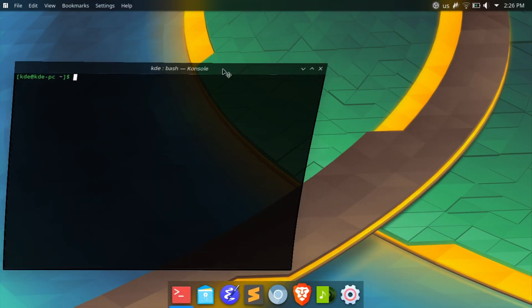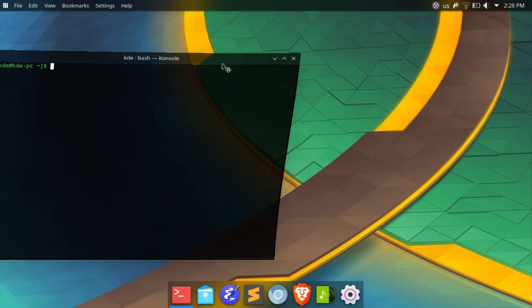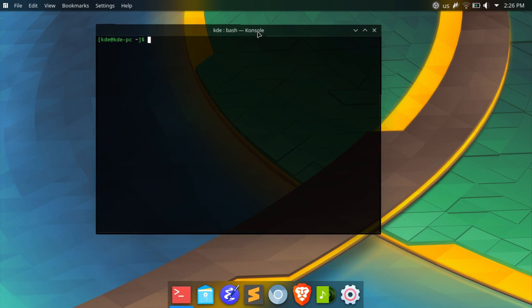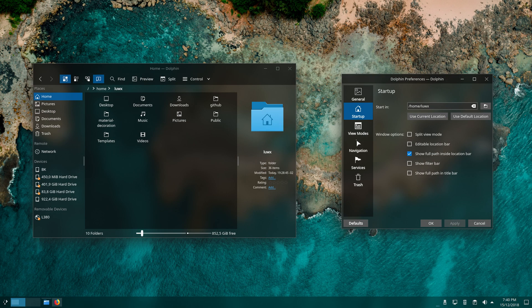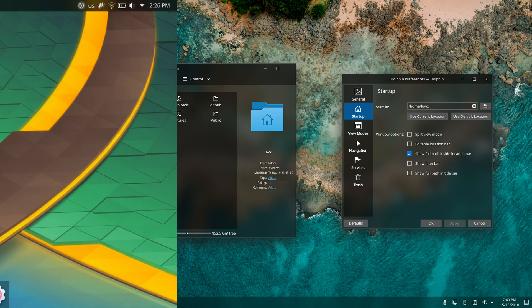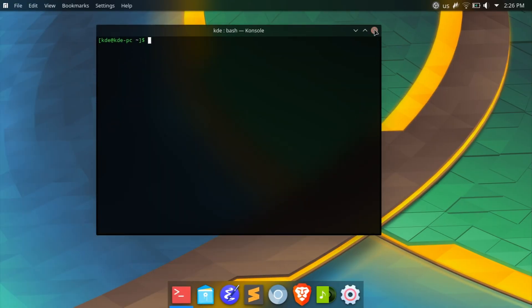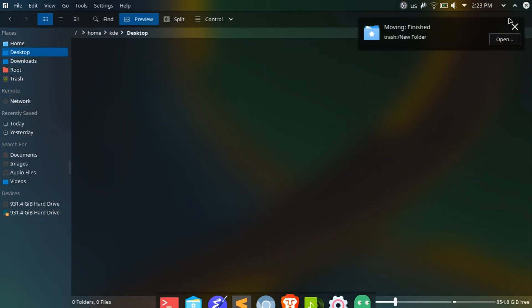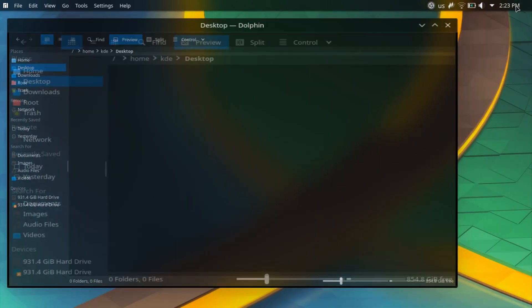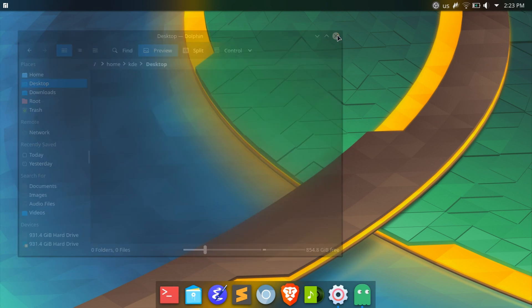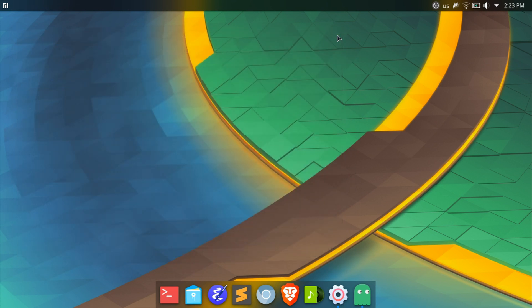The setup itself is standard with a typical panel on top and a dock at the bottom. My reasoning for using this over the traditional styled panel is because it saves me vertical screen space as I am using a laptop and a lower resolution, so this greatly improves my productivity.